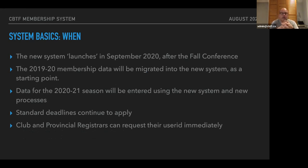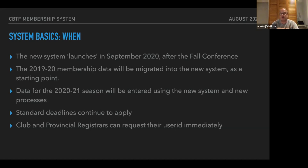The new system is ready to go now for these demos and in a test phase, but it will officially be launching in September after our fall conference. The 2019-2020 membership data has been migrated into the new system as a starting point for the 2020-21 season, which will all be entered using the new system and new processes. We're not making any changes to the normal deadlines — the deadline for information to be submitted to the national body still exists, and it's still up to provinces to decide their own internal deadlines. The CBTF date stays the same as it has in the past.